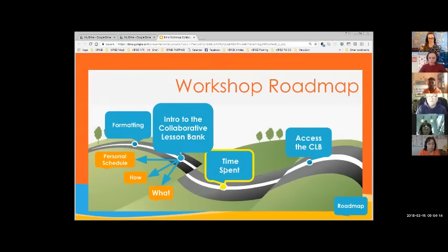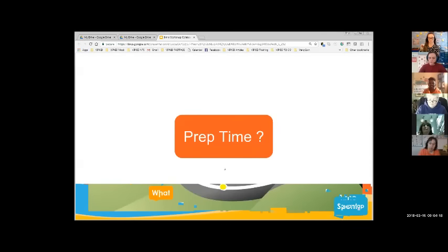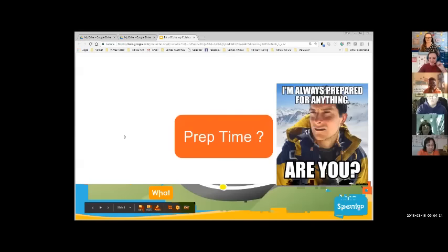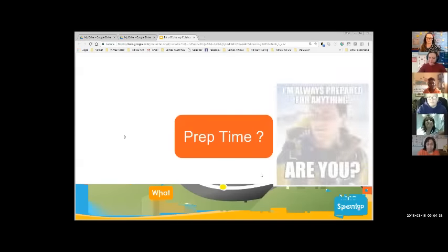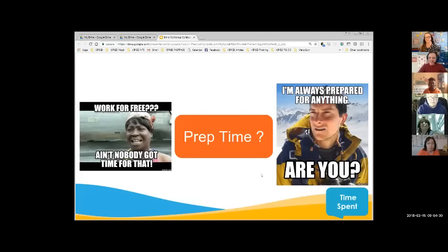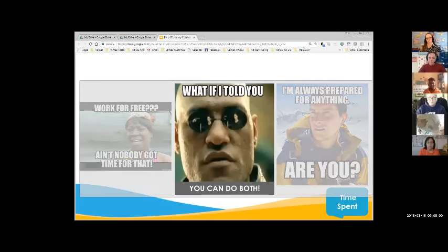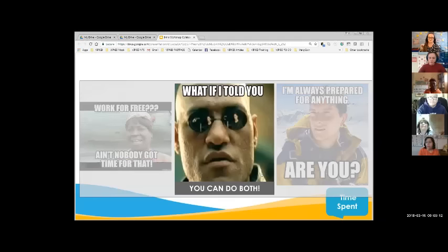Now let's talk about the time spent on the stuff we're not getting paid for. So what's your prep time like? Who are the Bear Grylls — always prepped, ready to go? And who are the wing-it people — no prepping, just winging it? The reality is, without resources, you're forced to choose one or the other: either doing a lot of work you're not getting paid for, or winging it. The lesson bank is sort of the matrix of what if you could have both — you don't have to spend a lot of time prepping, but you can still be really prepared and have the resources that help you look as if you did.